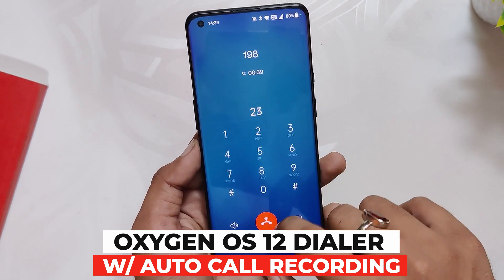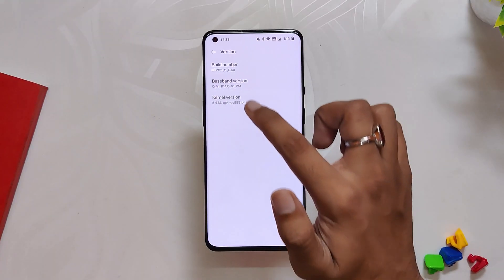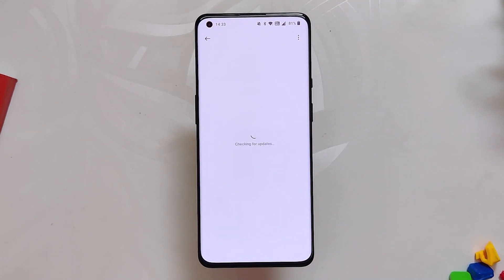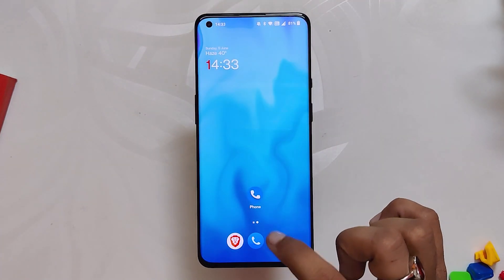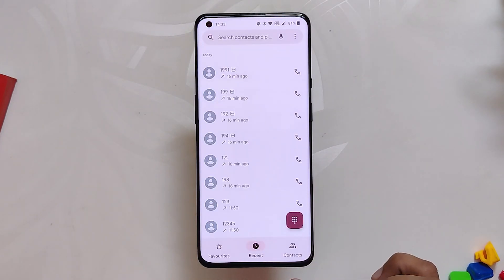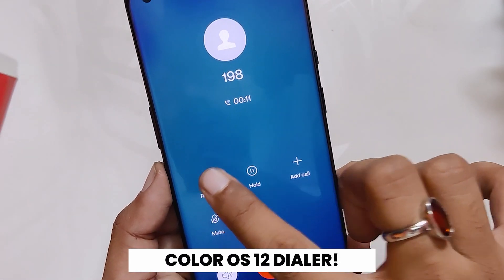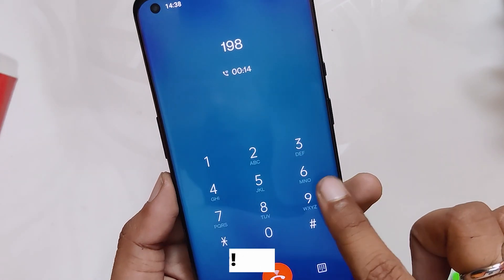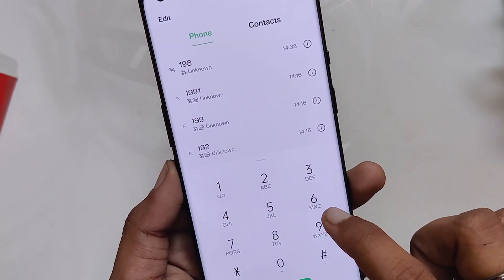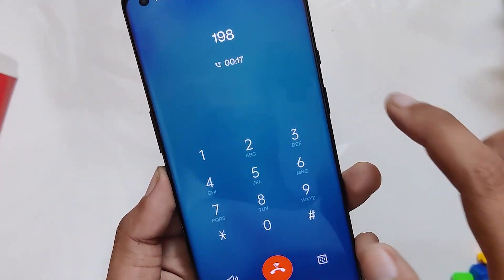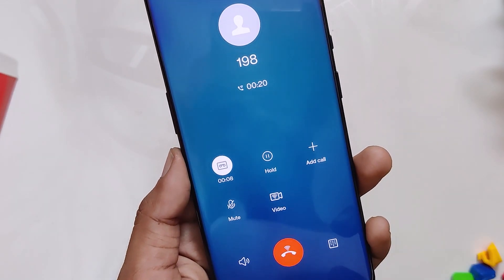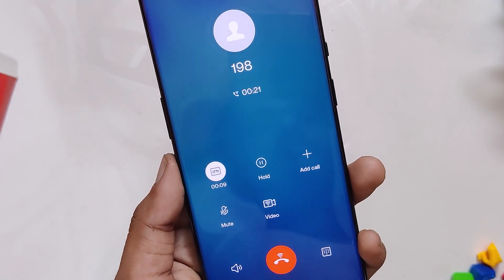As you can see, I'm running OxygenOS 12.1 version C.60, basically the latest version on my OnePlus 9 Pro. OxygenOS 12 comes with Google dialer, so let me show you how to install the OxygenOS dialer with call recording and no announcement. The dialer we are going to install is the ColorOS 12 dialer, which comes with all the features of OxygenOS 12 dialer and auto call recording.